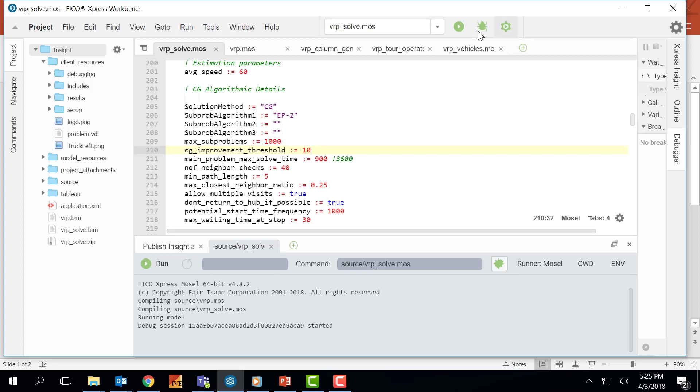Debugging can be initiated by pressing this debug button right here which is next to the play button. However, once you click this button the compiler will start execution from the top and will run until the end without stopping.